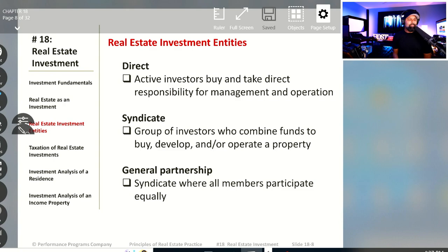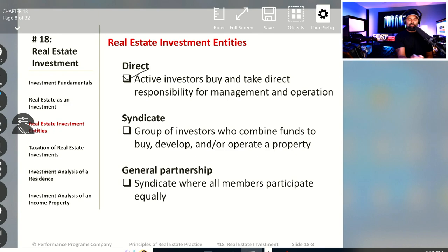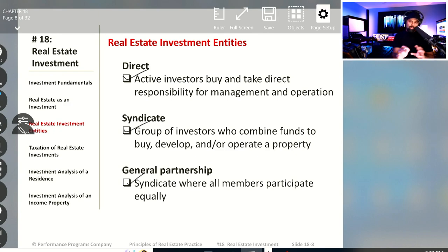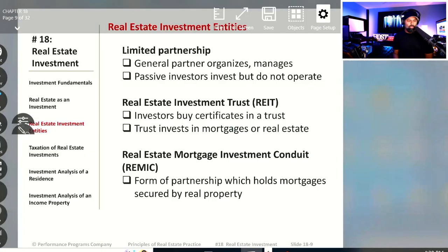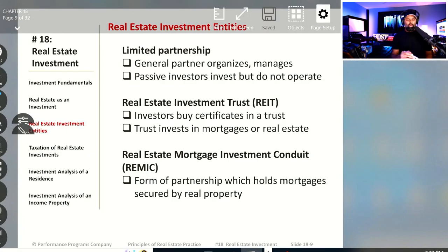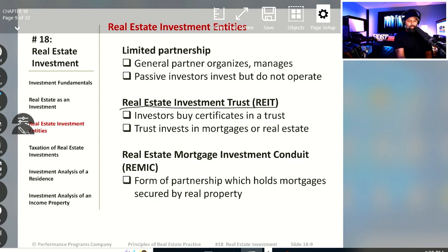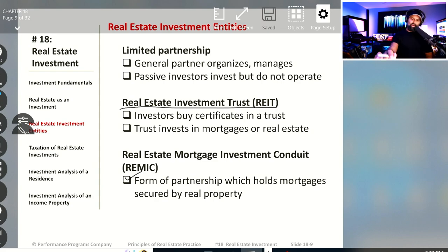Real estate investment entities: there's the direct method of just being an active investor, then there are syndicates, and then there are general partnerships. We'll look at all of these. We'll talk about the real estate investment trust — you definitely want to know what that is — and then we'll define what is a REMIC, a real estate mortgage investment conduit. Pay attention when we get into these different entities.